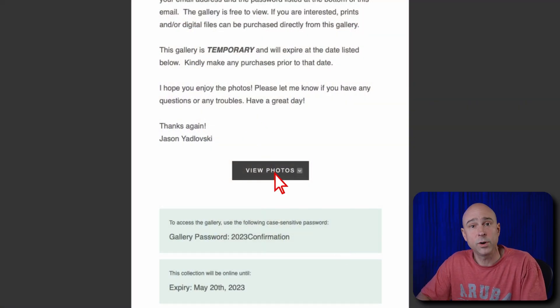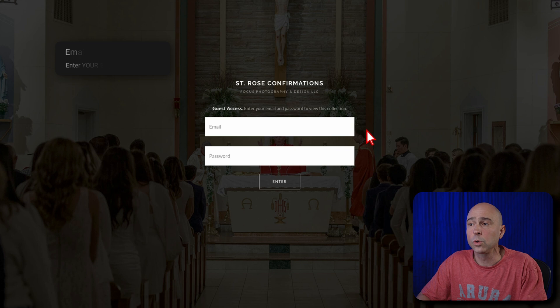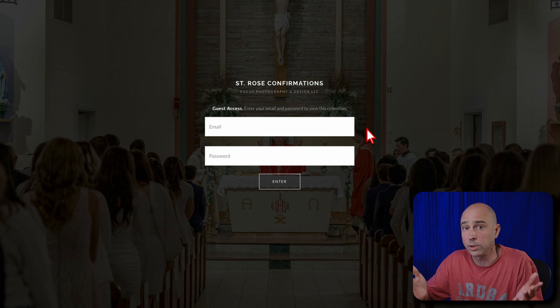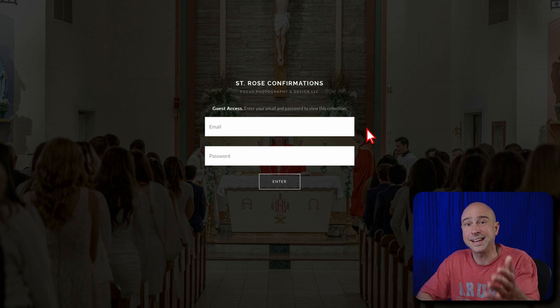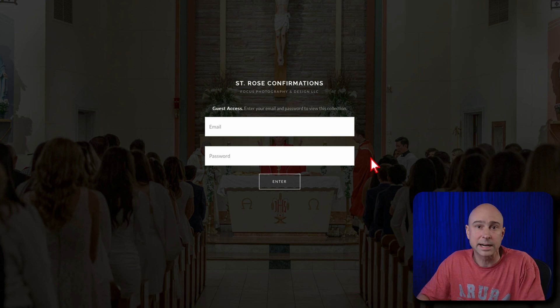If you're one of my clients, you can share this gallery with whoever you want and anybody can access it — no problem. If you have a different photographer, check with them to make sure you're only doing what you're supposed to with your gallery. To access the gallery, just click on "View Photos." Once you click the link, it will bring you directly to the gallery. You'll need to enter your email address at the top.